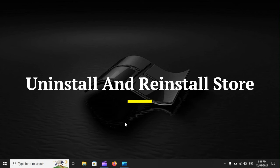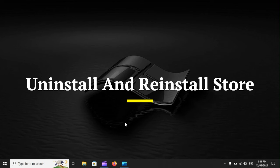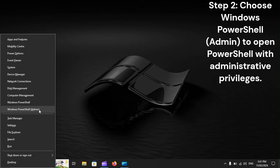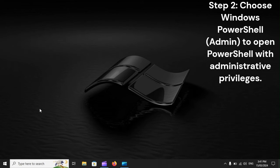Uninstall and reinstall store. Step 1: Press Windows plus X key to open the Quick Link Menu. Step 2: Choose Windows PowerShell Admin to open PowerShell with administrative privileges.